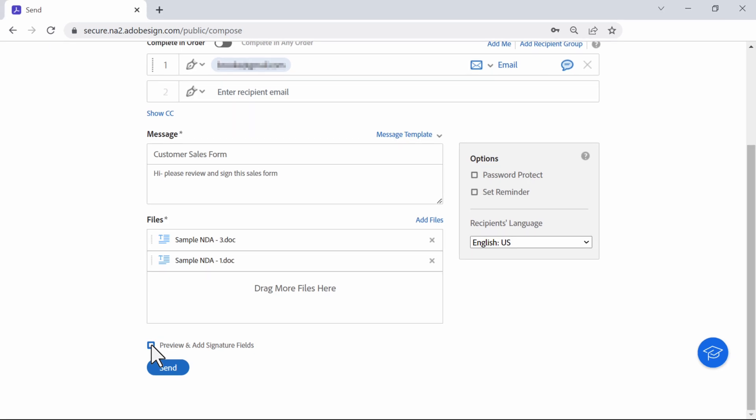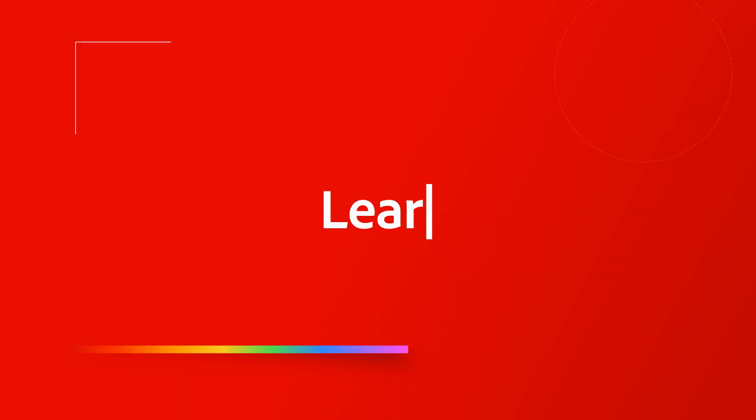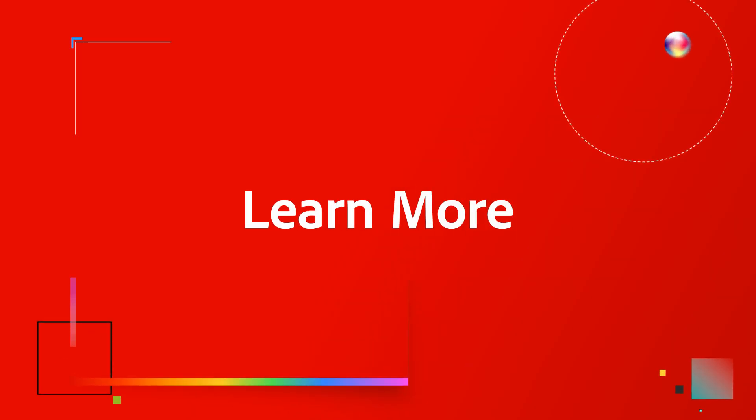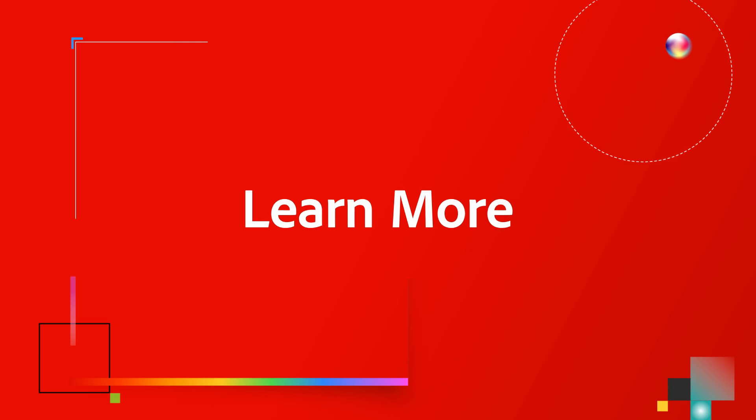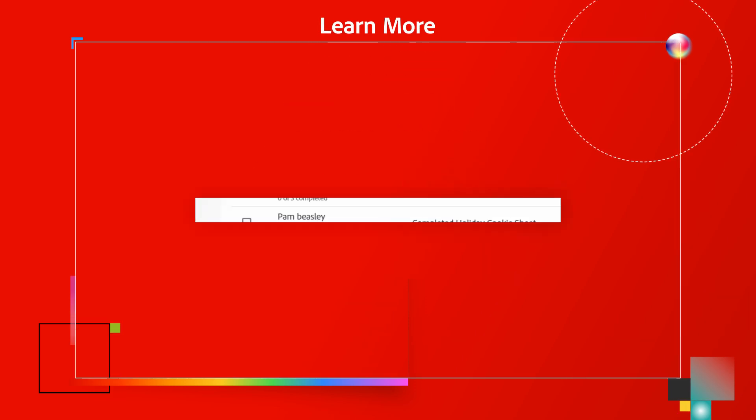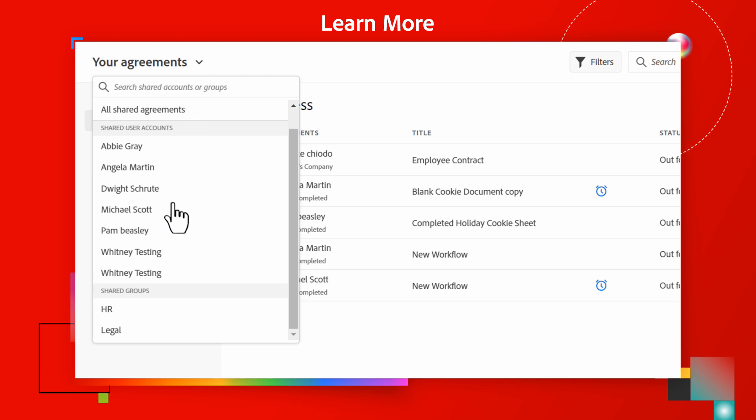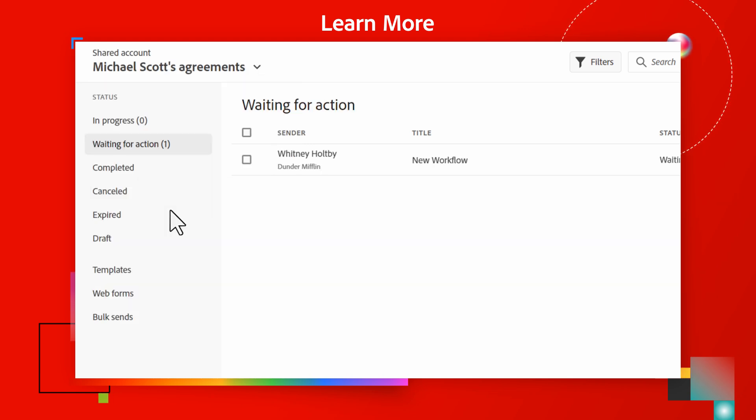Thank you for joining me today. To learn more about how Adobe Acrobat Sign is designed to meet the unique needs of your clients in the agreement signing process, including the ability to sign and send agreements on behalf of other users, check out our basic slash advanced sharing video, link below.